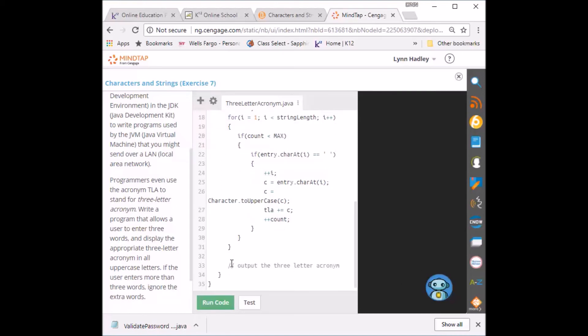So finally here I need to output the three letter acronym. So I'm going to print out the original phrase was. So I'll pull that out. And I'll put the three letter acronym is. And I'll pull that out.